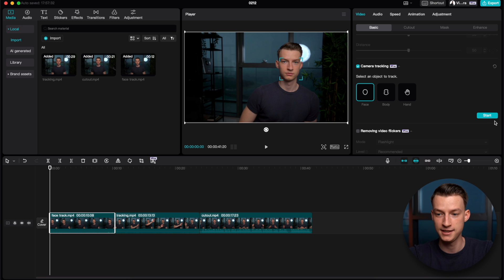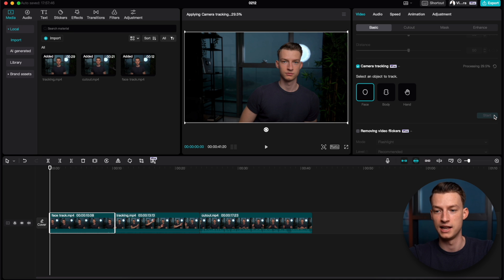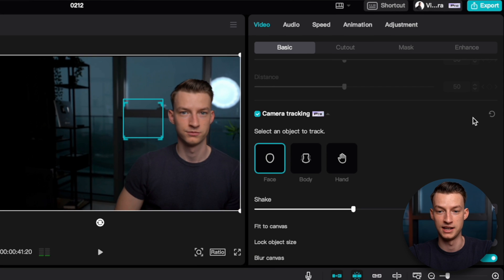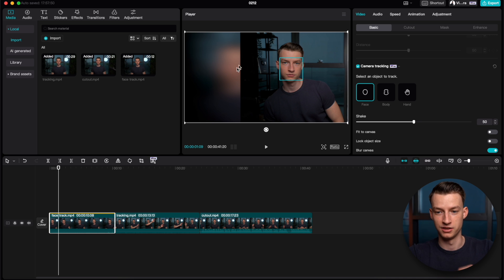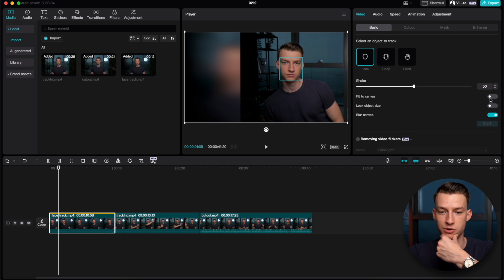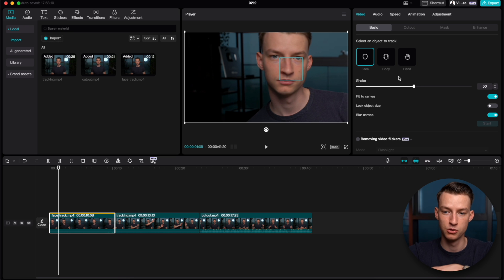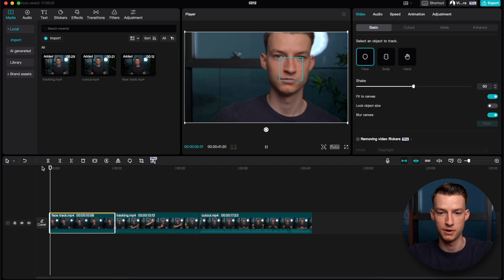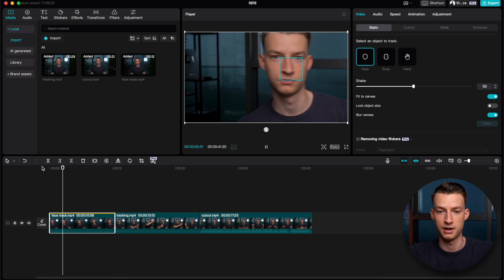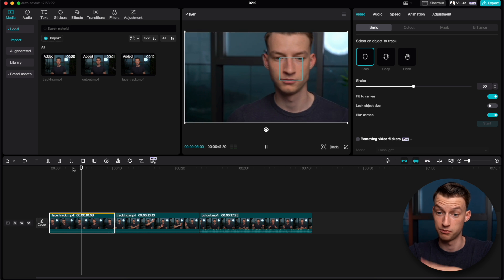I'm going to select my face and click Start Tracking. Now it's processing the entire clip, and you can see it looks a little weird because we're seeing the sides of the video too. To fix that, click Fit to Canvas — it'll zoom in quite a bit but that's fine. You can also click Lock Object Size and adjust the stabilization. Now if I watch this back, you can see it's literally tracking my face across the entire video, which is pretty cool.